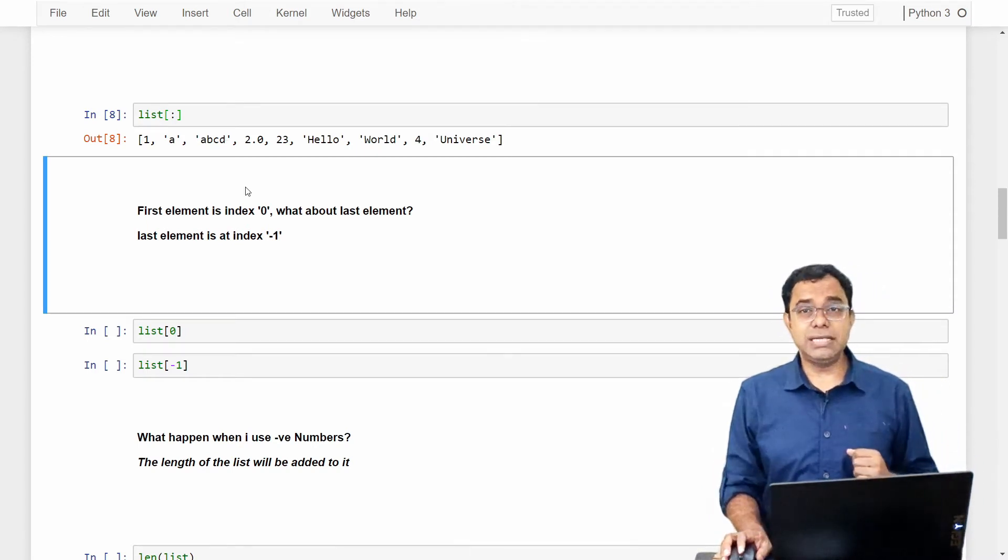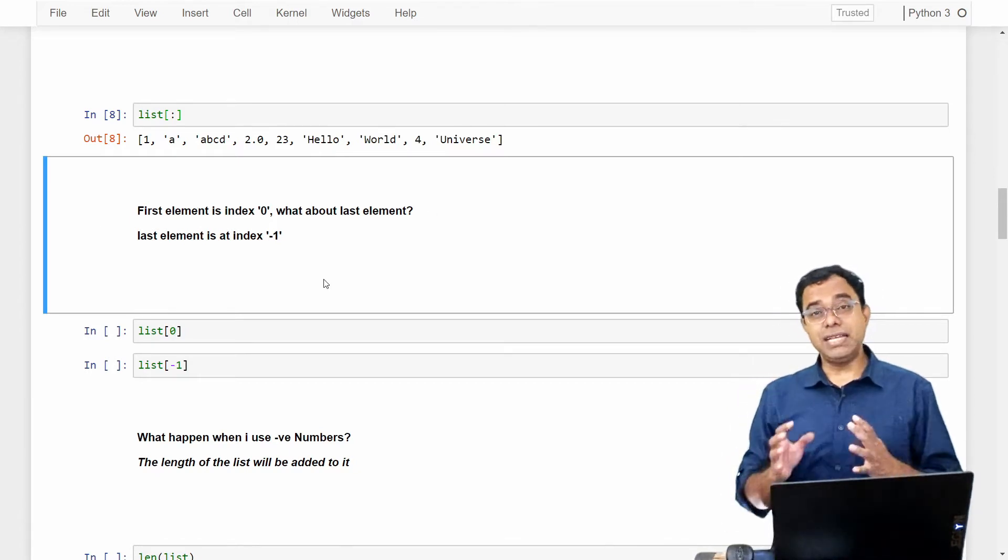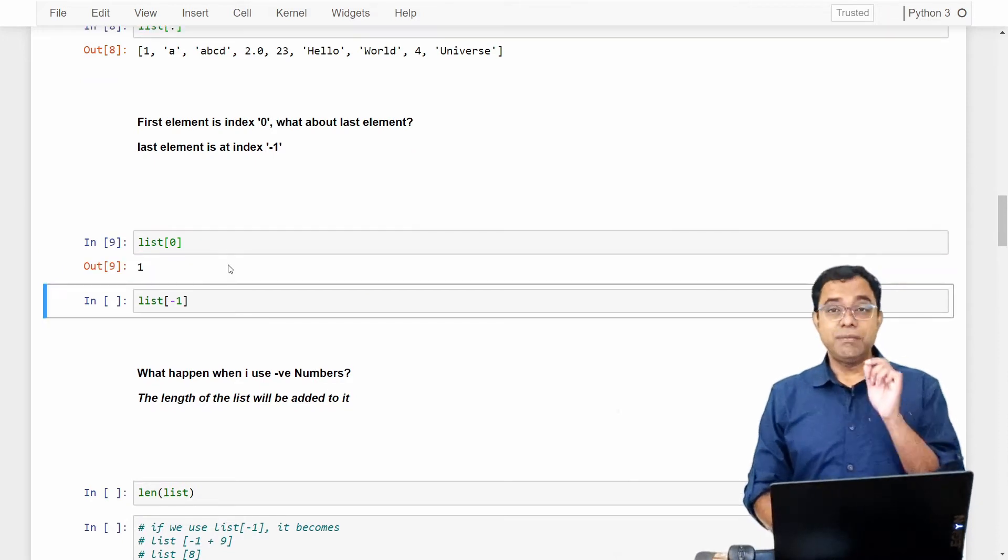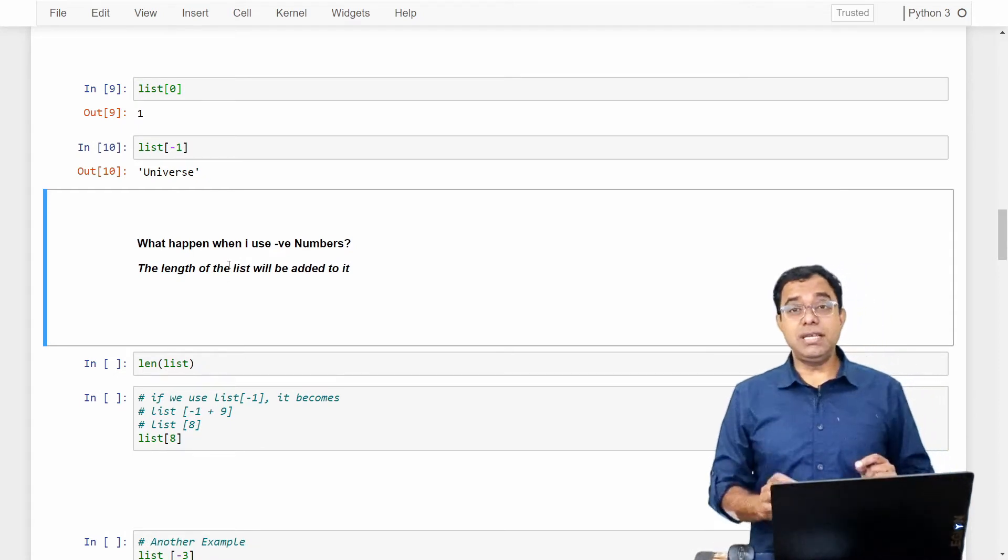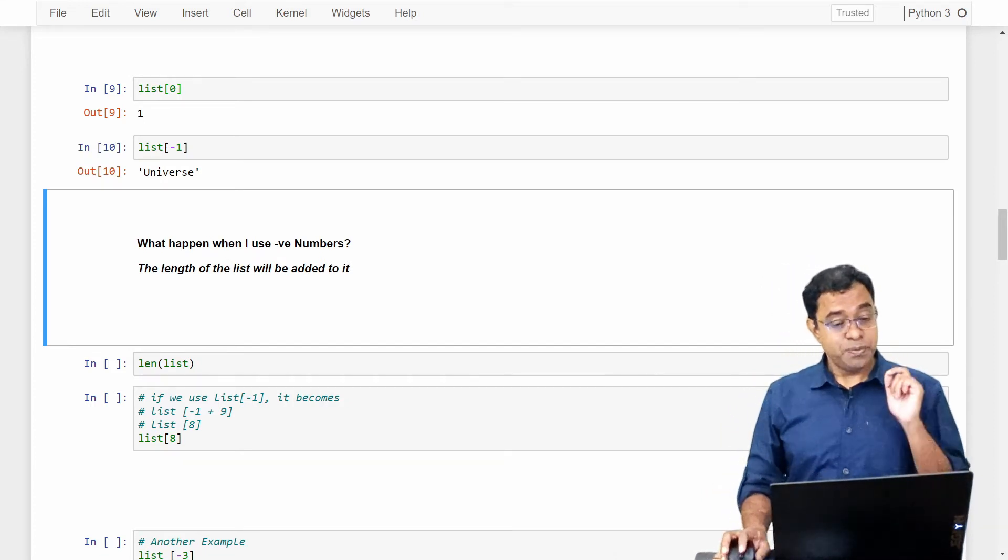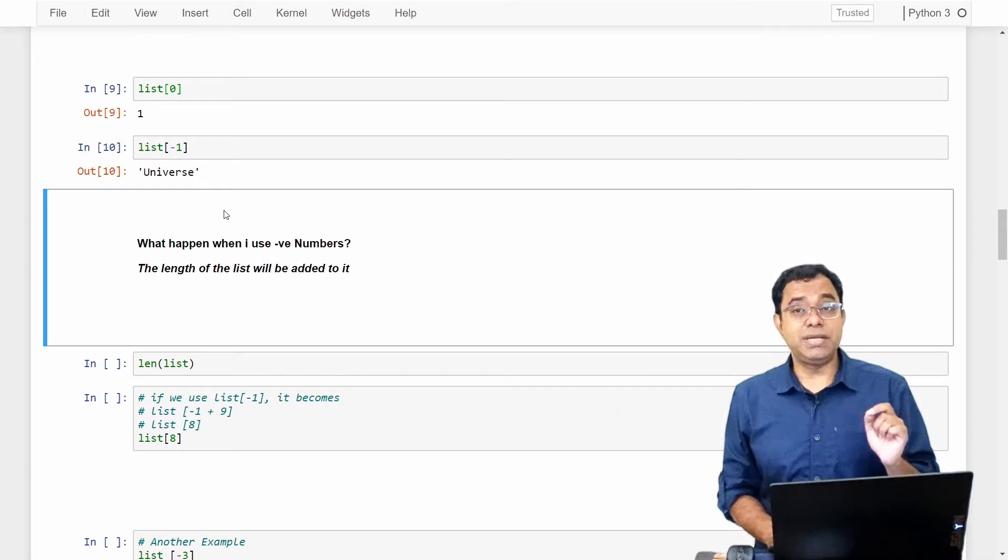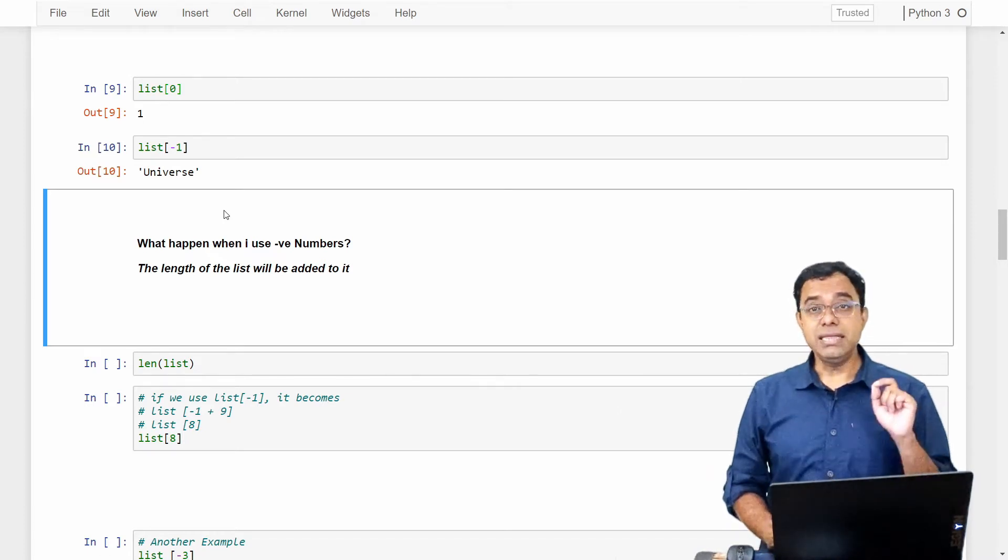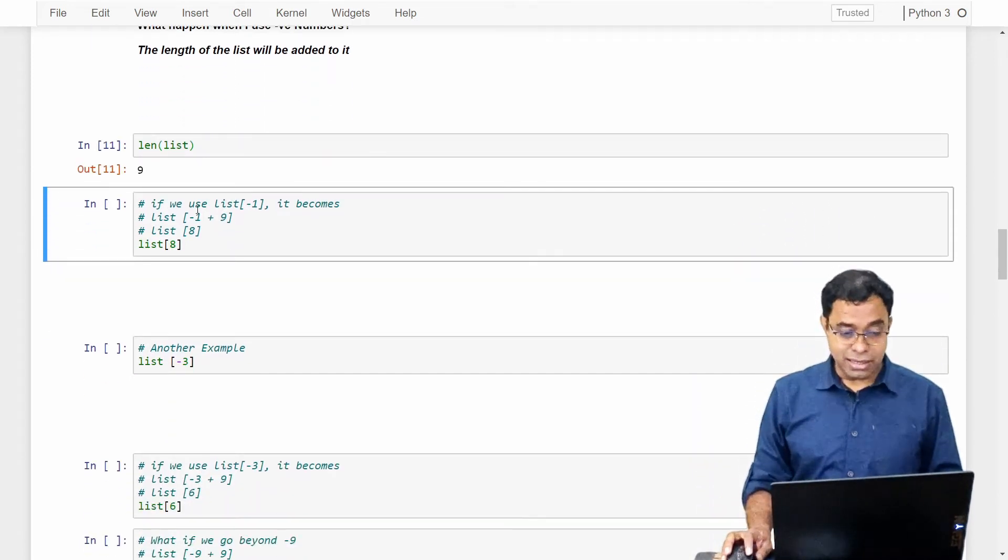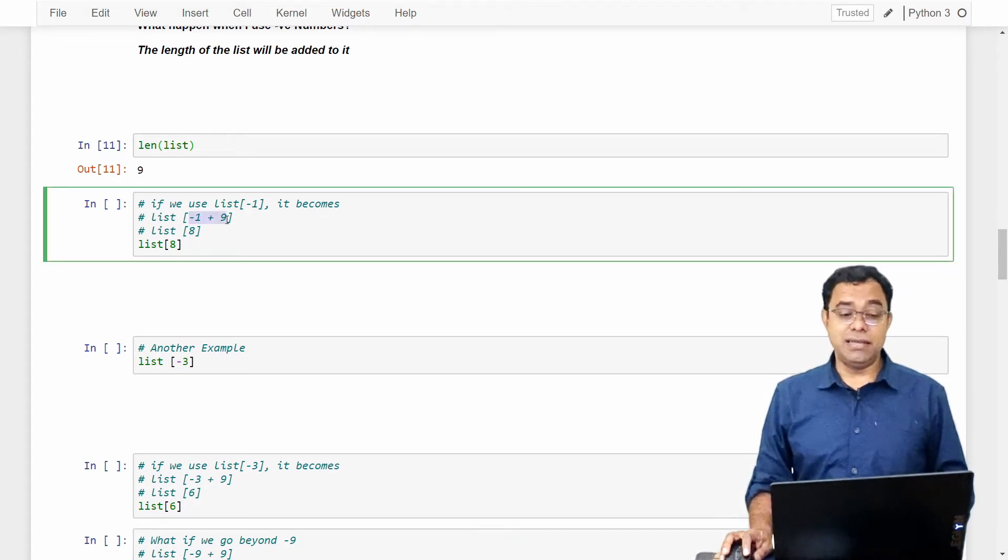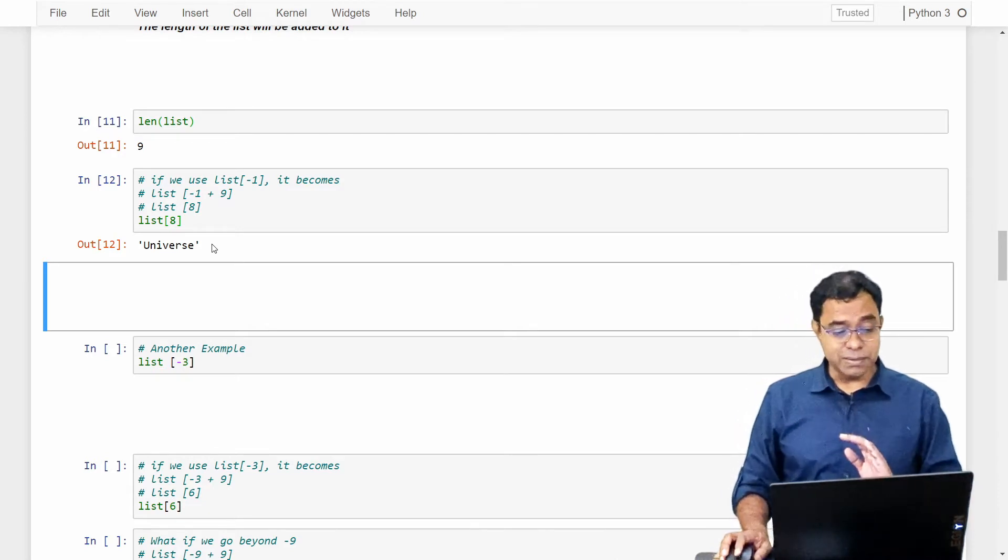Now the question comes: first element of the index is 0, what about last element? We can say len minus 1 will be last element, but there is a shortcut. If you say index minus 1, minus 1 will give you the last element. You can use negative numbers in list, and this is one thing where I found people getting confused. It is very simple. Every time you give a negative number inside the list array, it subtracts this number from the overall length of the list. Which means that length of the list is 9, and if we use list minus 1, it becomes 9 minus 1, which is 8, and list 8 gives us the last element.